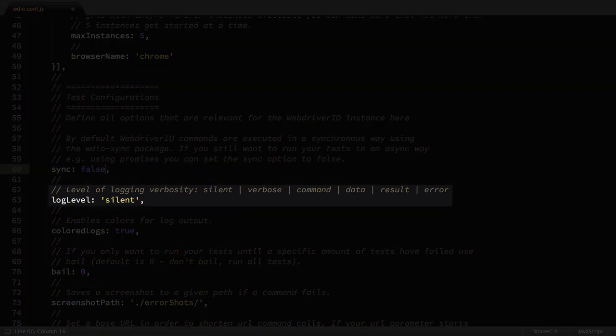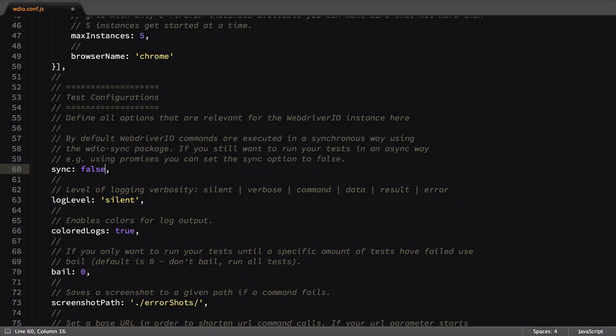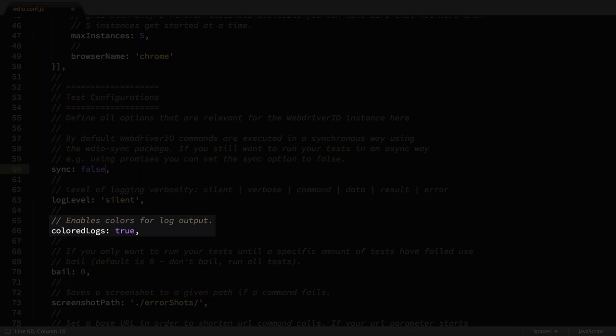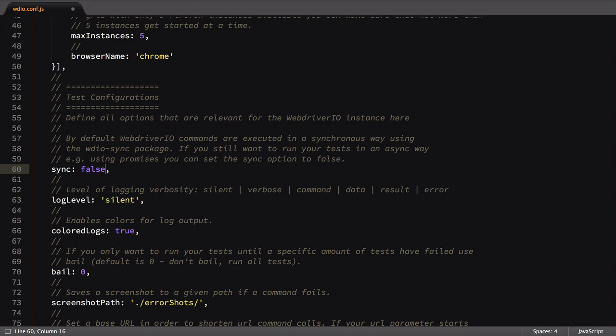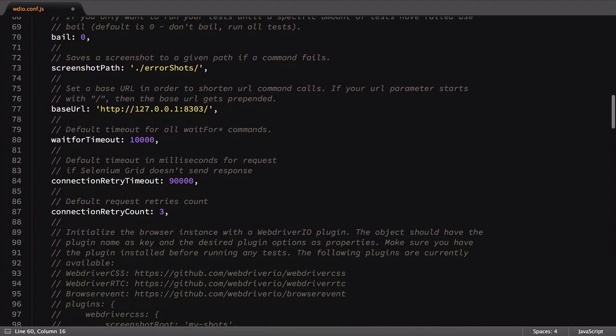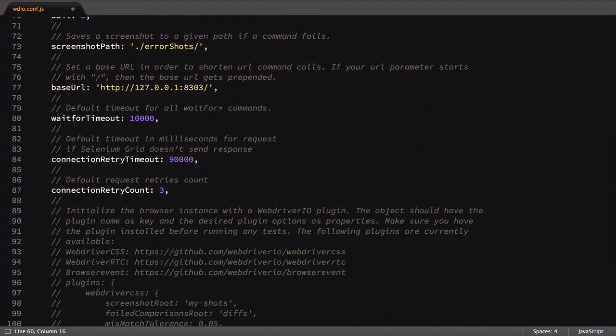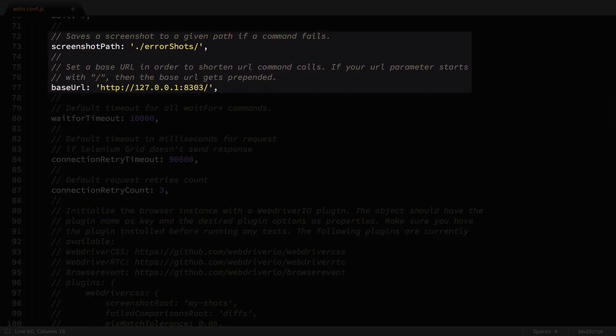We've already covered the log level setting, so let's skip on by that. The colored log setting color codes the selenium log output when enabled, and is nice to have if your terminal supports it. It's useful to turn this setting off if ANSI escape codes aren't supported, such as in the console output of a tool like Jenkins. We're going to leave this as is. We've also already talked about screenshot path and base URL, so we'll jump past those as well.